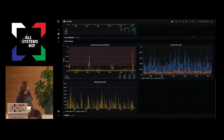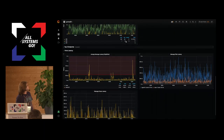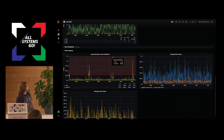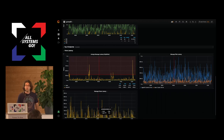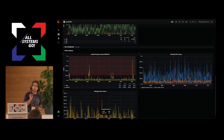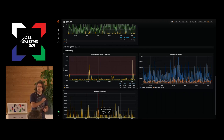We even have latency charts for individual parts — output latency, filter pipeline latency, parser latency — so we can really dial in and see exactly where latencies are happening. At this volume, if something gets latent, it just crushes the whole pipeline.